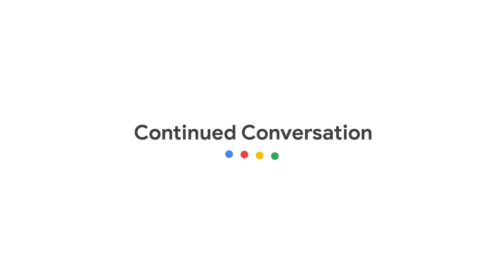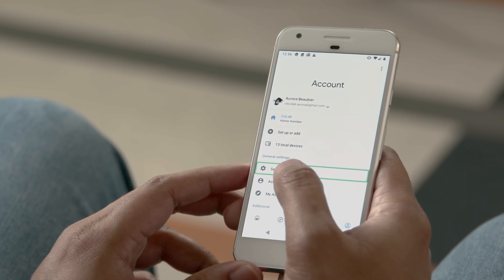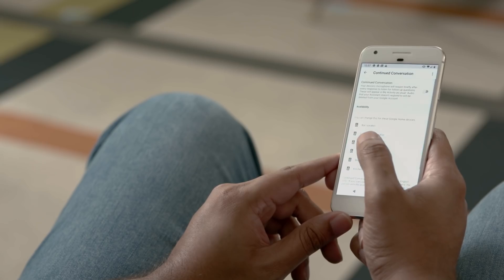Continued Conversation is a feature that lets you have a follow-up conversation with Google Home without having to say "Hey Google" each and every time. You say "Hey Google" once, and for any follow-up questions within a short period of time, you just ask the question without saying "Hey Google" again. Google Home keeps the mic open automatically for a short period after each response. You need to turn this feature on in your Assistant settings, and once turned on, it will be available across all your devices running your Assistant.